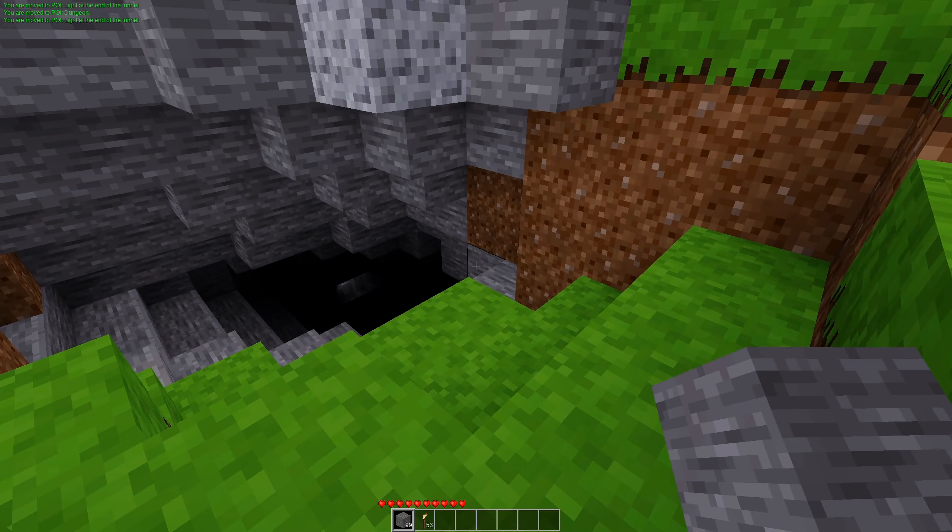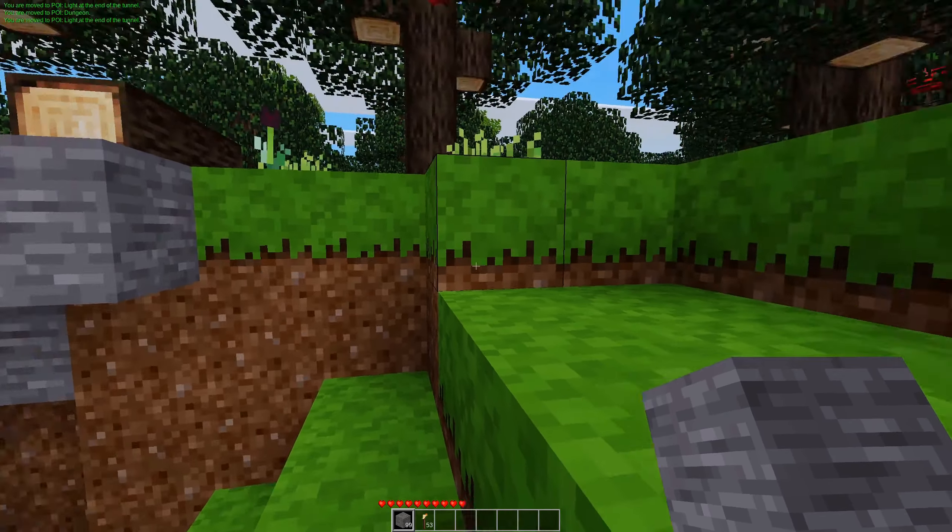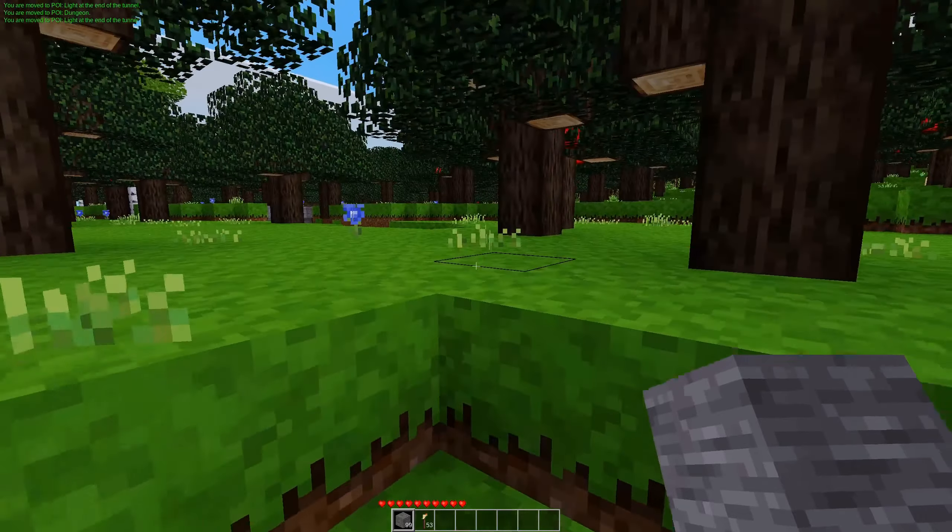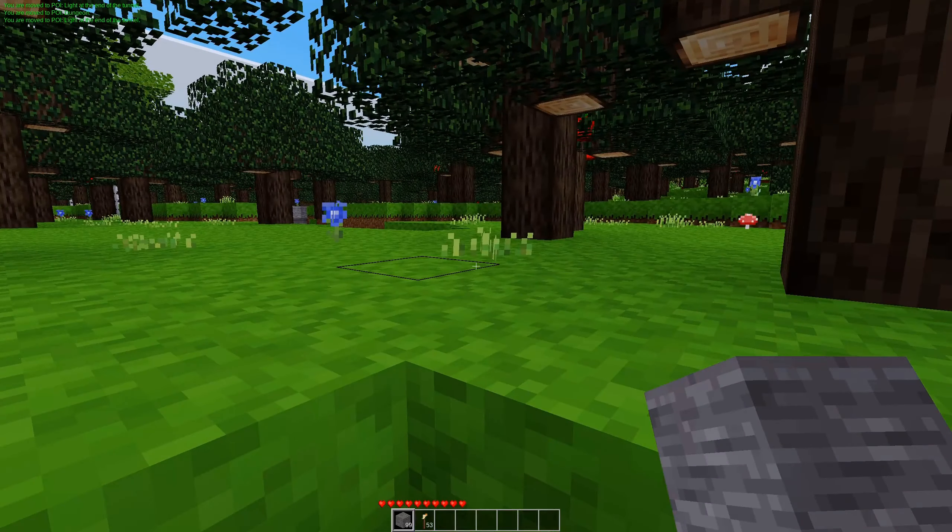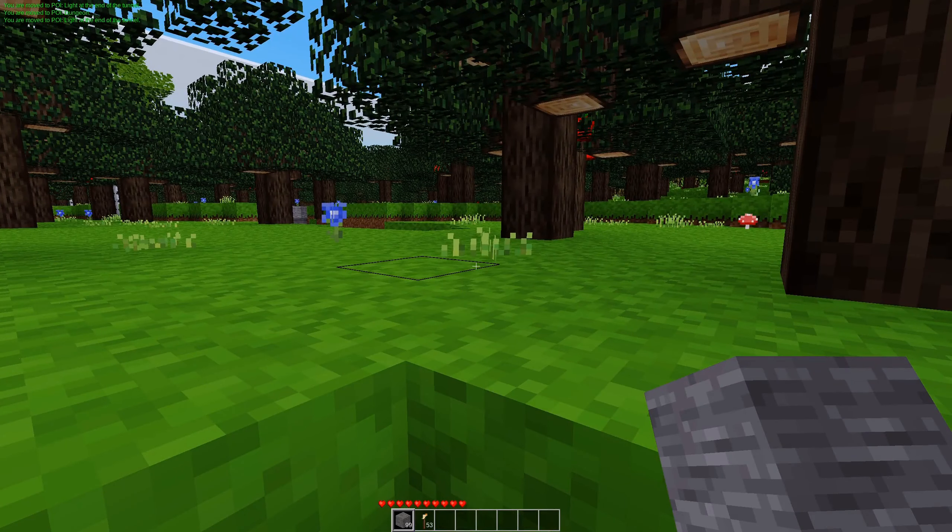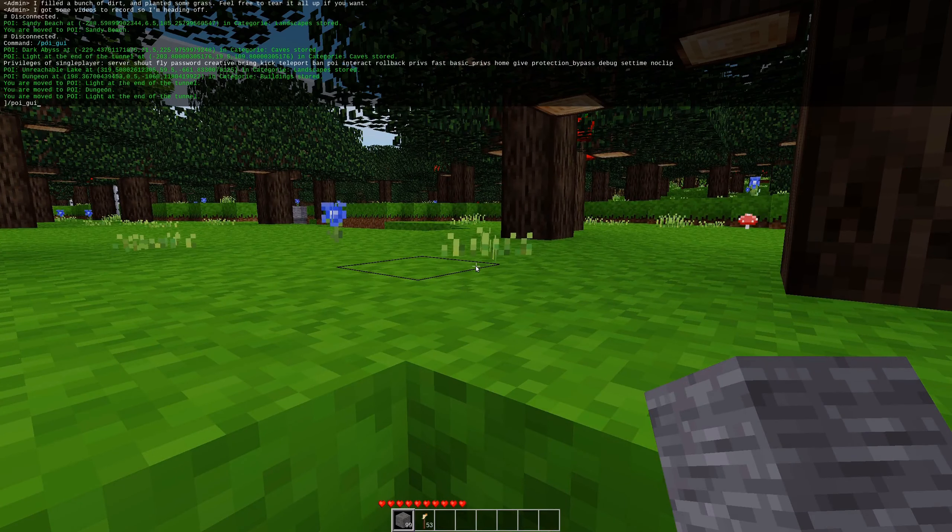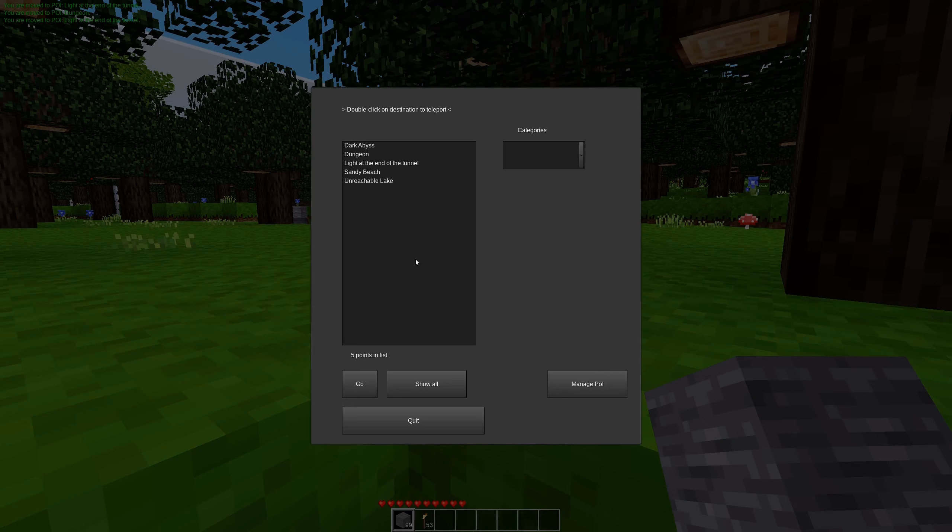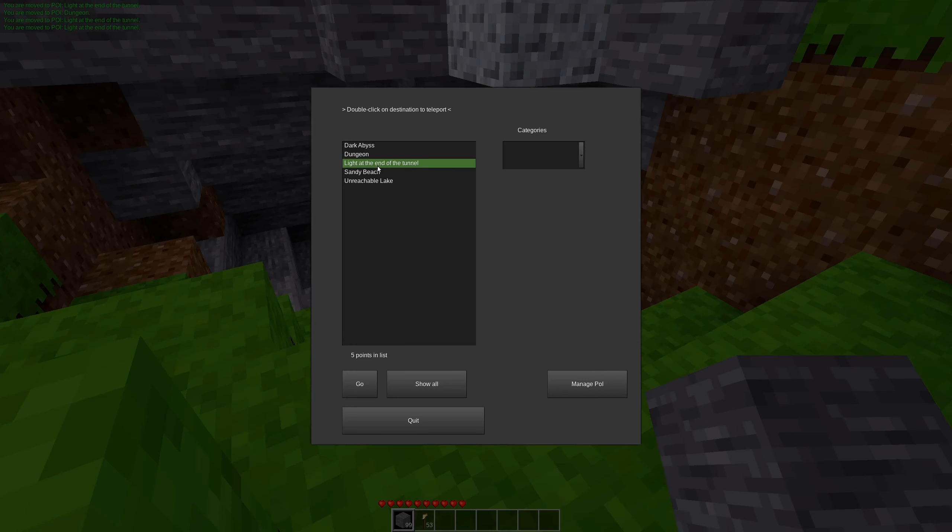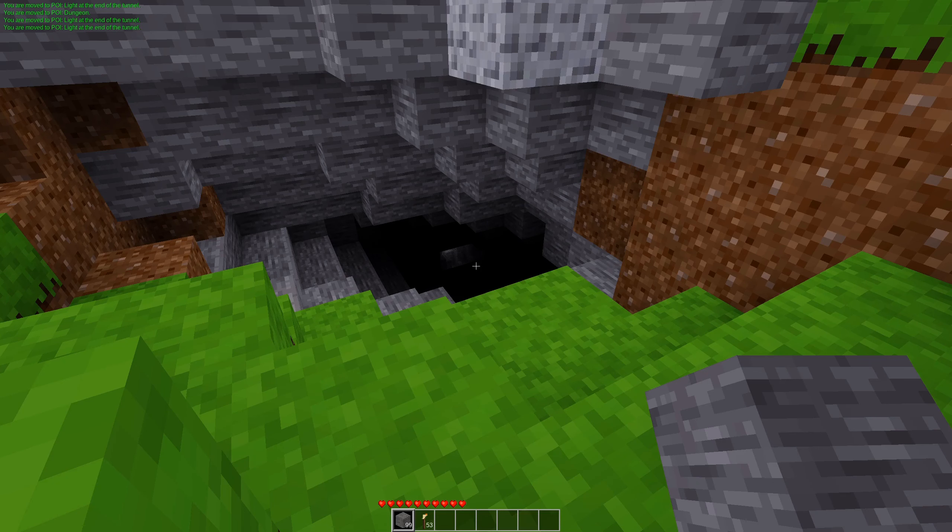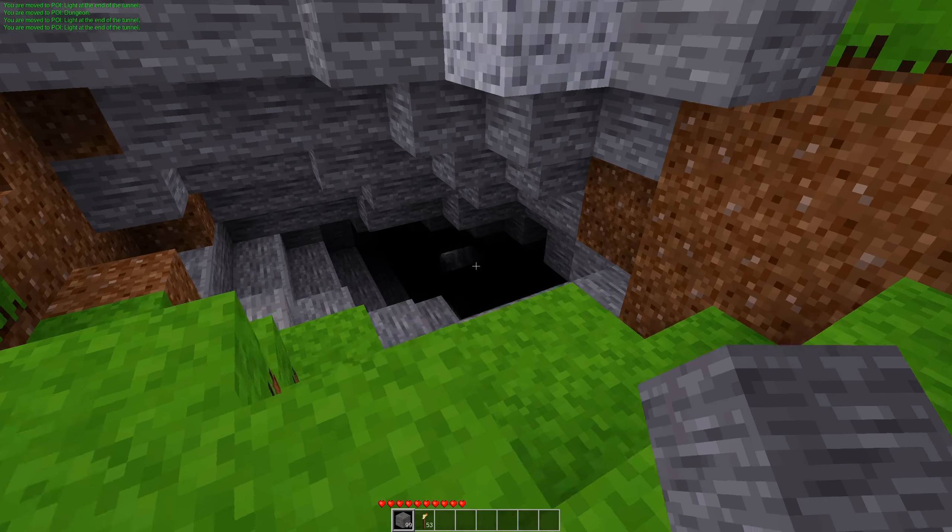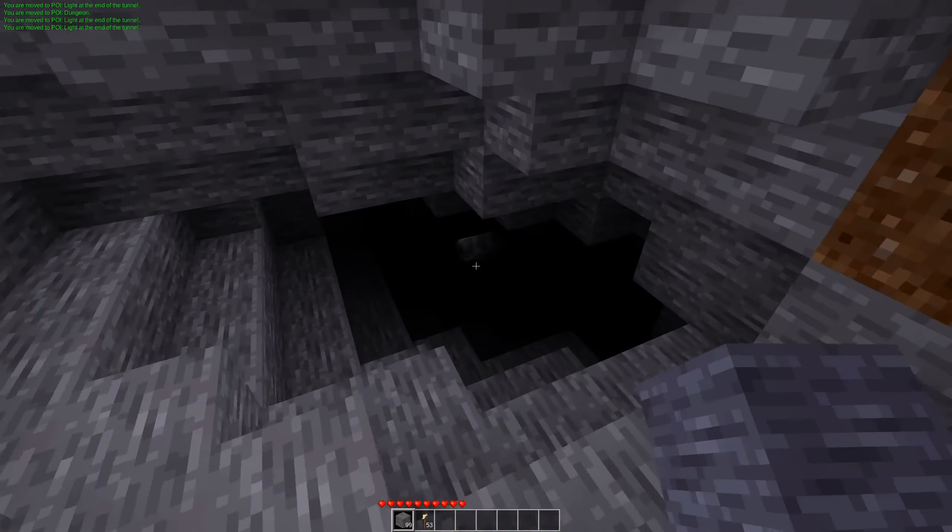Now, one little tidbit to note. Points of Interest store your look direction. So if we go back to light at the end of the tunnel, we are looking at the light at the end of the tunnel.